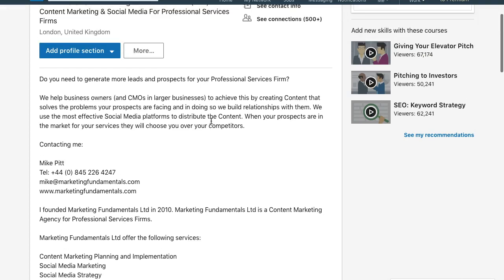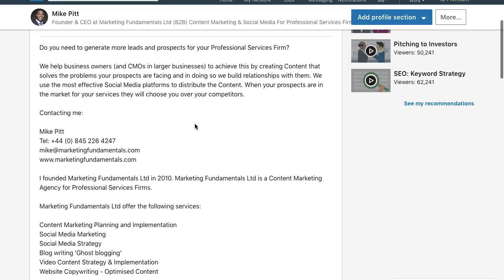By identifying their pain points in my profile and addressing those, straight away we have their interest and they will want to read on and discover how we can help them. That's essentially the hook — how you can help them. So if your profile is not written from that perspective, please make some amendments. You can take a look at my profile and that might give you some hints.